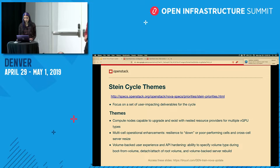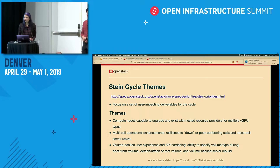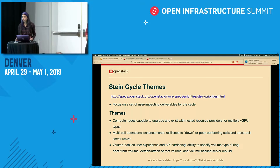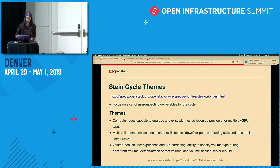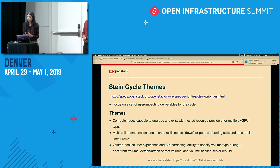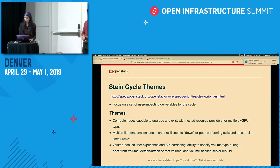Our second theme was around multi-cell operational enhancements — things like being resilient in the presence of down cells, unavailable cells, or poor-performing cells in a multi-cell deployment. Previously, if you did a server list and had an unavailable cell, you simply would not see the servers in that cell because it would be unable to talk to that cell database. With this enhancement, it uses data available in the API database to construct a partial representation of servers, and that was completed in Stein.